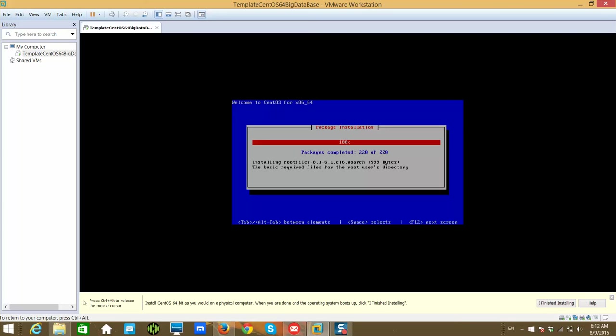Just install minimal using text expert and it will install only 220 packages. And then whatever package you want you can just install very easily, which I will show you in the later videos. So the installation is almost done. Let's wait for a moment and we will wrap up.